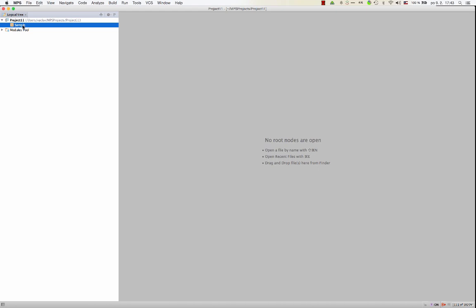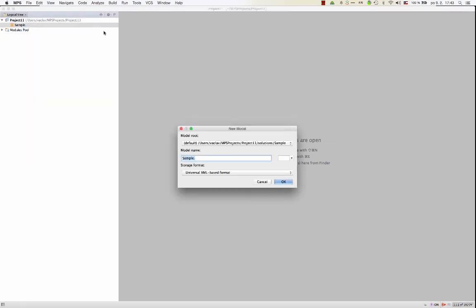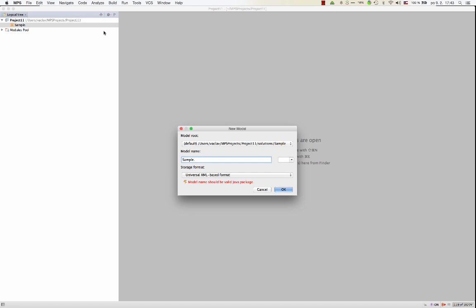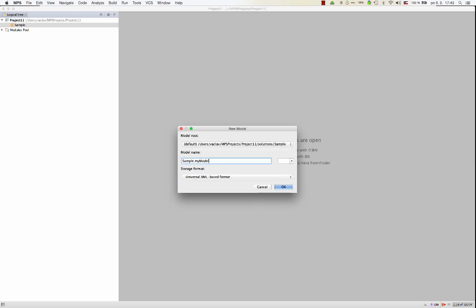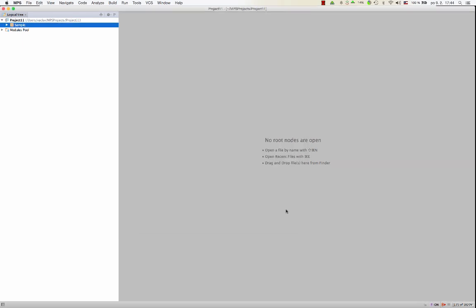So to write code in a module, we have to create some code. Code in MPS is structured into models. So we create a model. Now we can give it any name. So now we have to provide the dependencies. What other models this model should depend on, and what languages we should be allowed to use in that model. But we can get back to this later. So I close this dialog. So our first model is here. So you can think of this as a package, for example, in Java. Basically a way to structure hierarchically your code within a module.